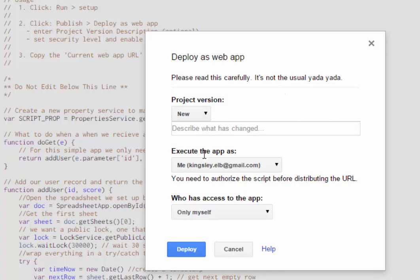And we want the application to execute as myself because I'm the one that granted permissions to it, so I need it to run as me. And then who has access to the app?